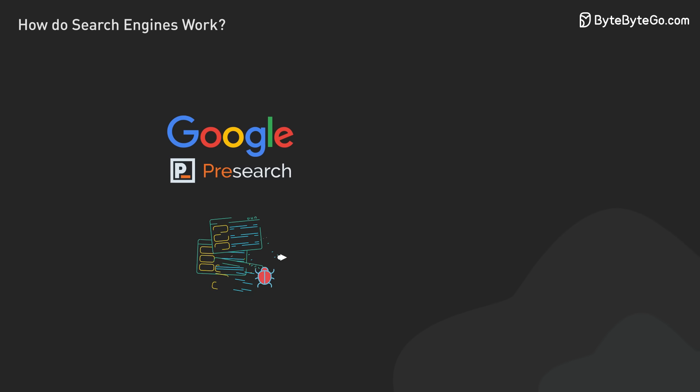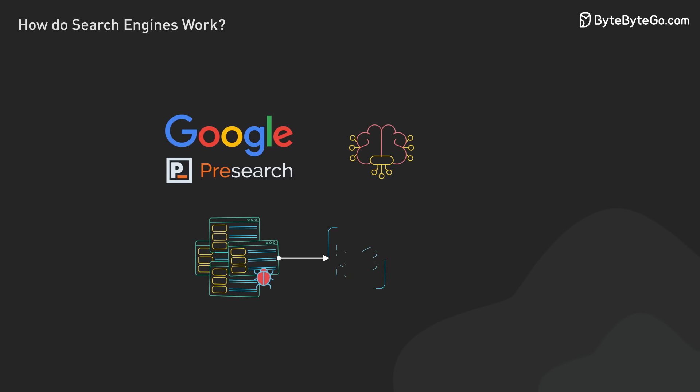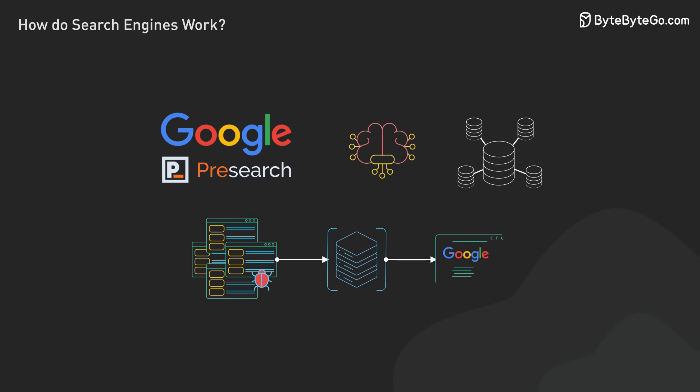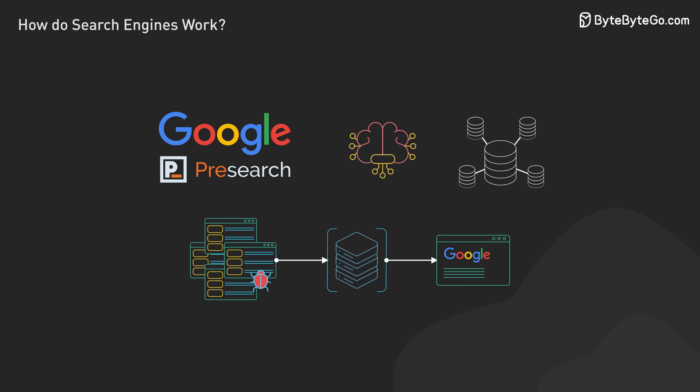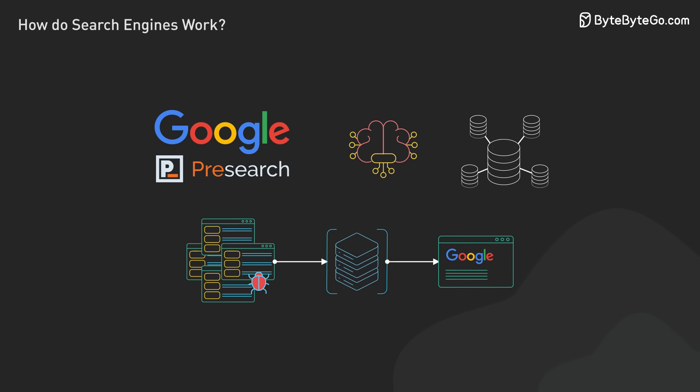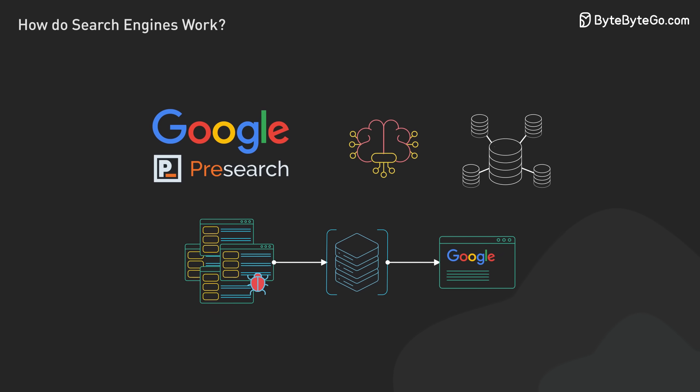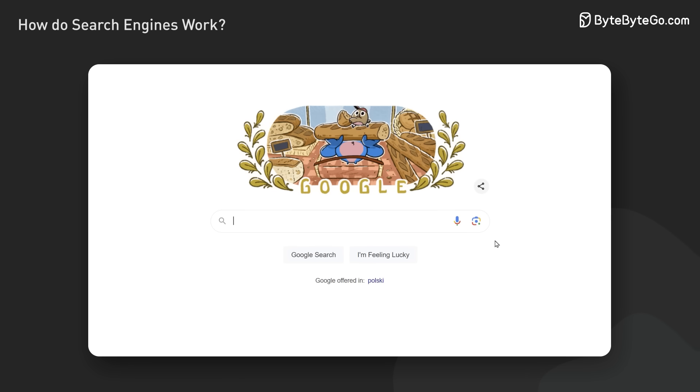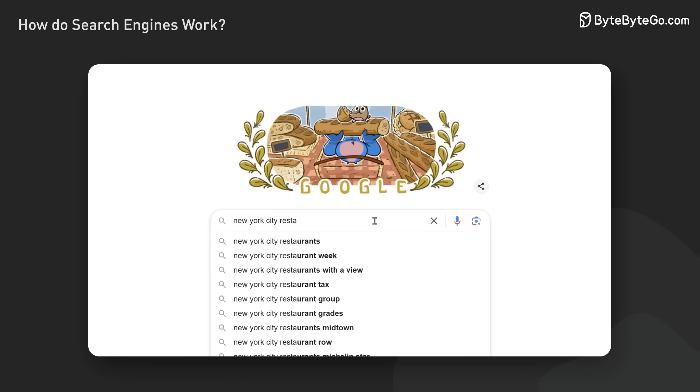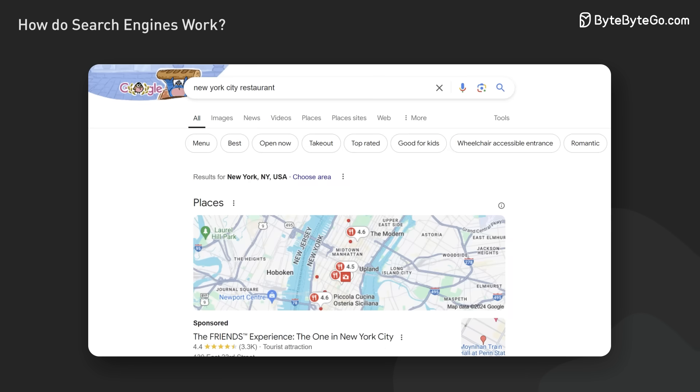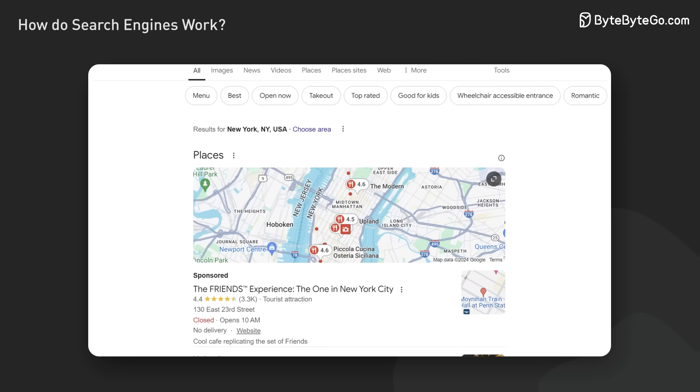Modern search engines combine cutting-edge machine learning, distributed systems, and information retrieval techniques to organize and provide access to the world's information. It's this combination that lets us find almost anything online with just a few keystrokes.